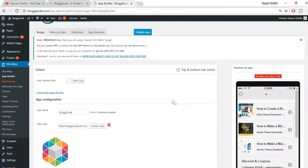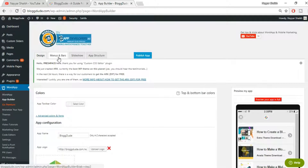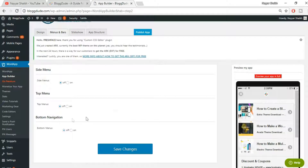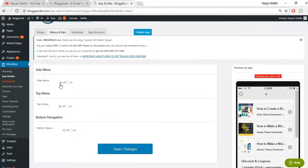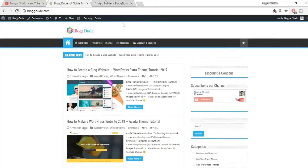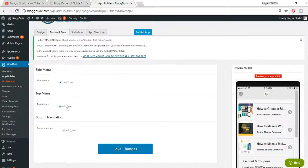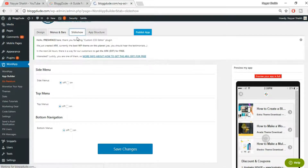Click on save changes, then go to the 'Menus and Bars' section. Here it will ask if you want a bottom navigation — enabling it will bring your navigation to the bottom. I don't want to make any changes here; I just want my website to look exactly the same on the app. If you want a top nav, bottom nav, or side nav, you can select and turn it on.